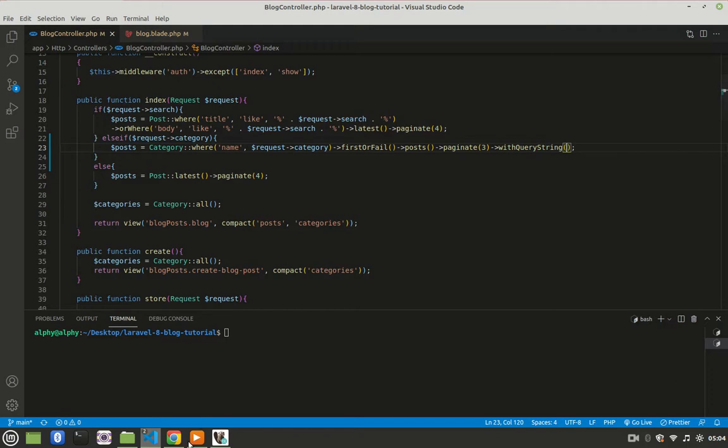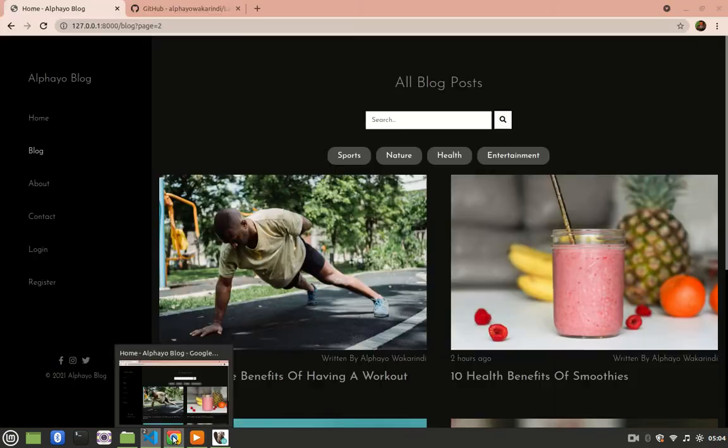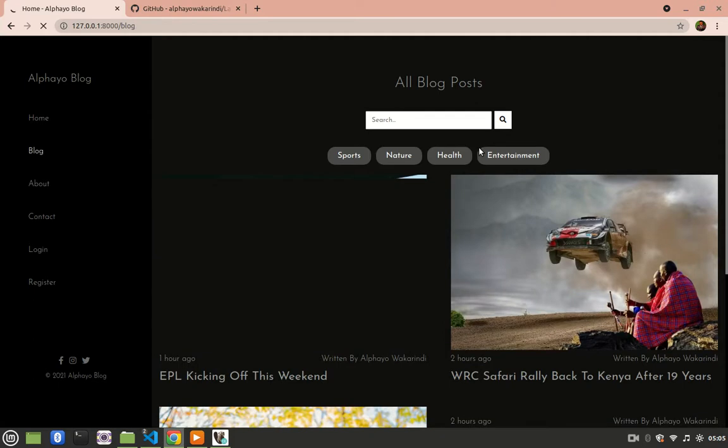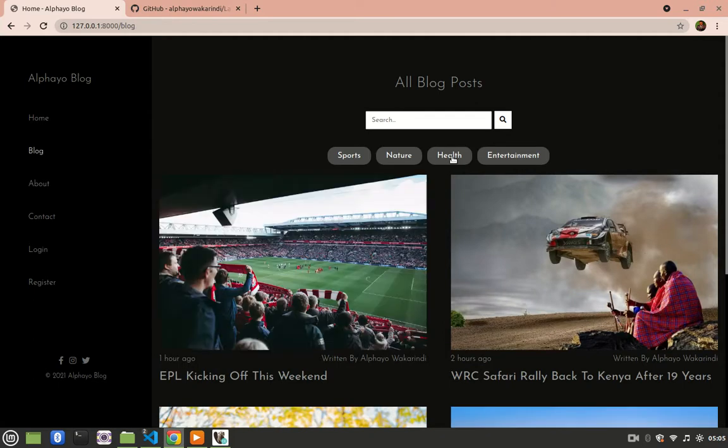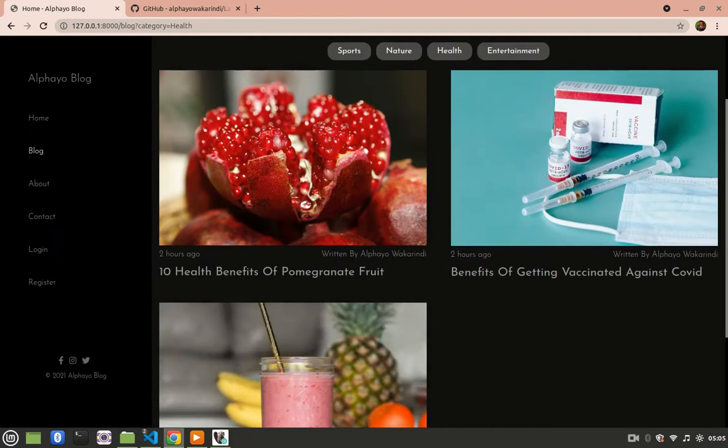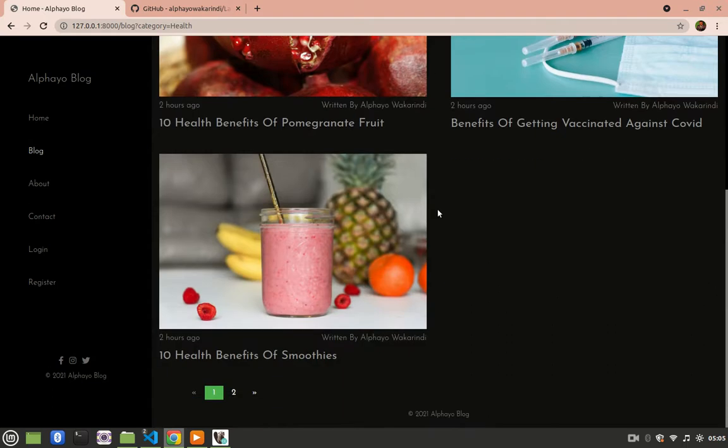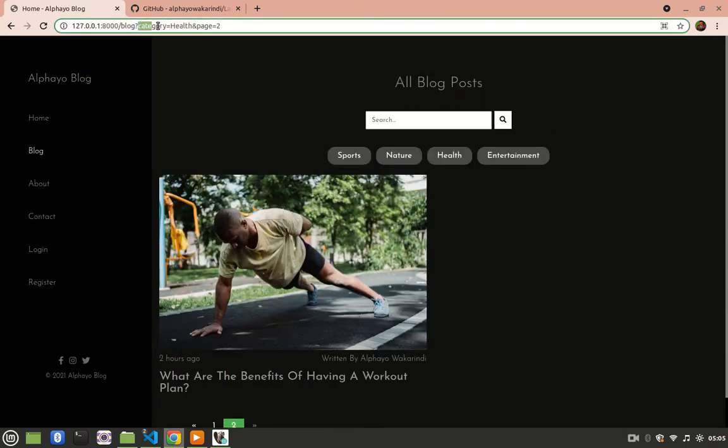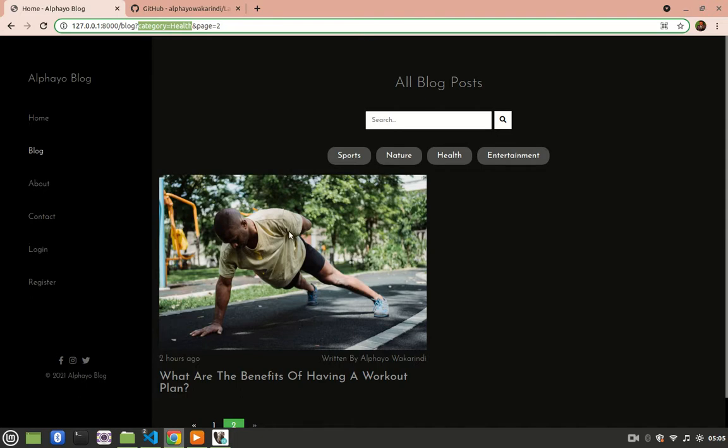Let's go back and try that, so go to blog, then try health. So now we have three items. When I go to page 2, I don't lose my query string, so I go to another page, and it gives me posts that are associated with the health category.